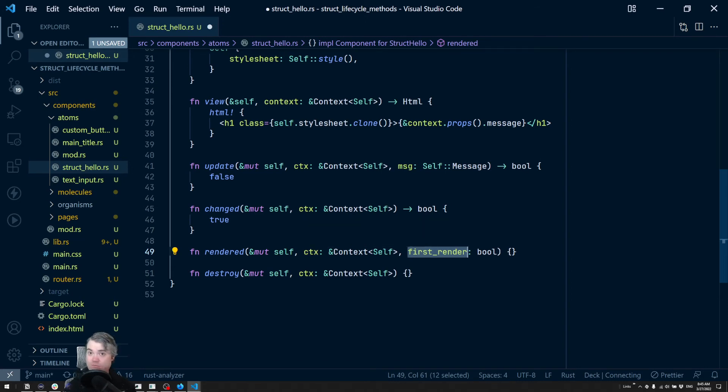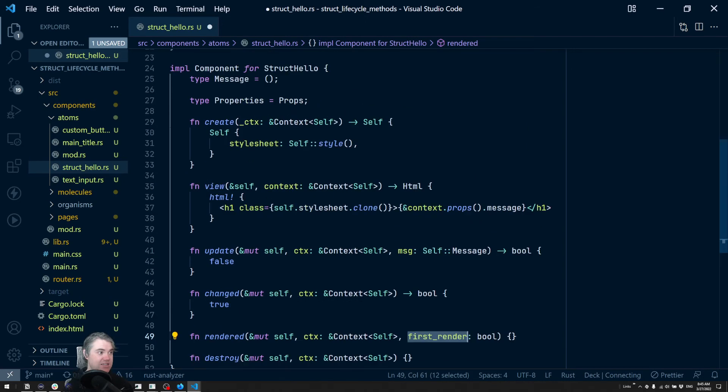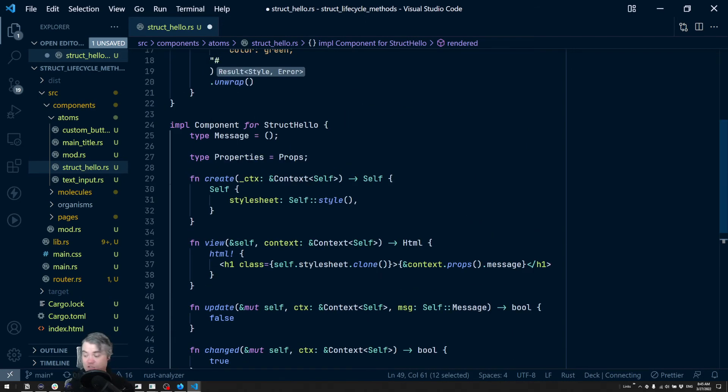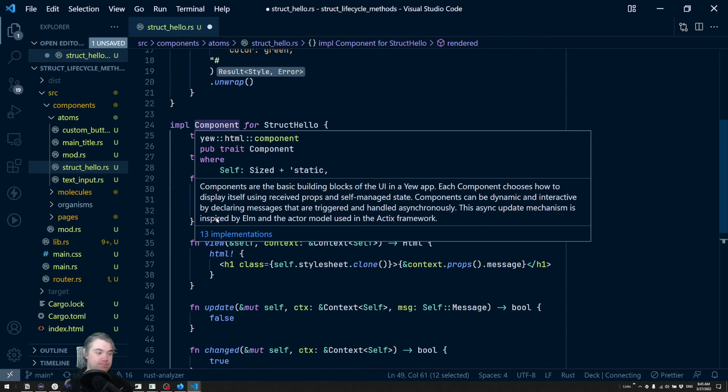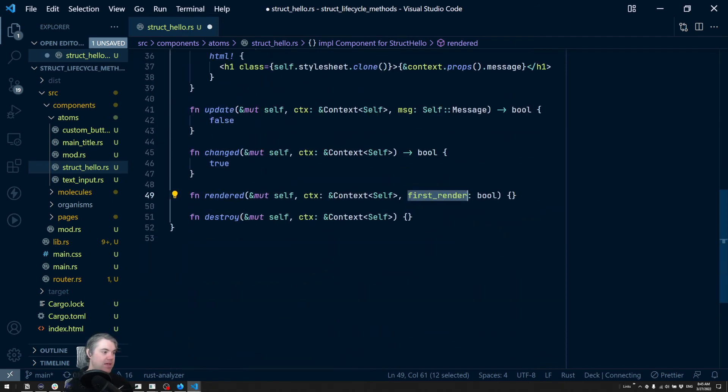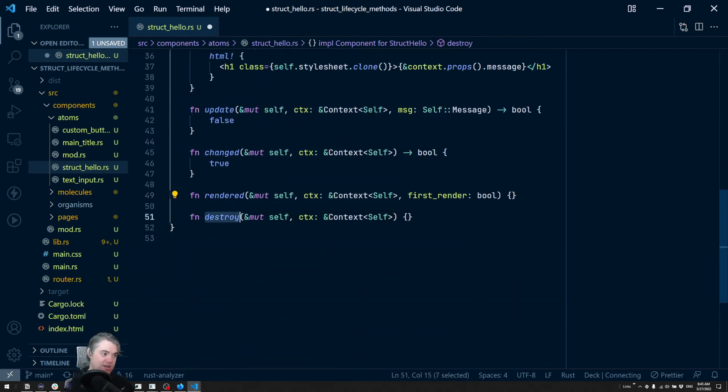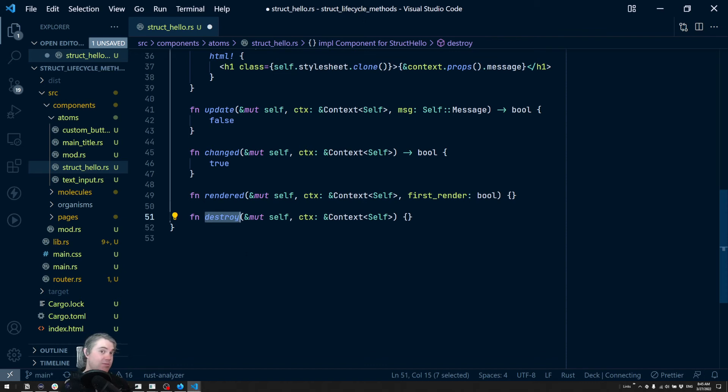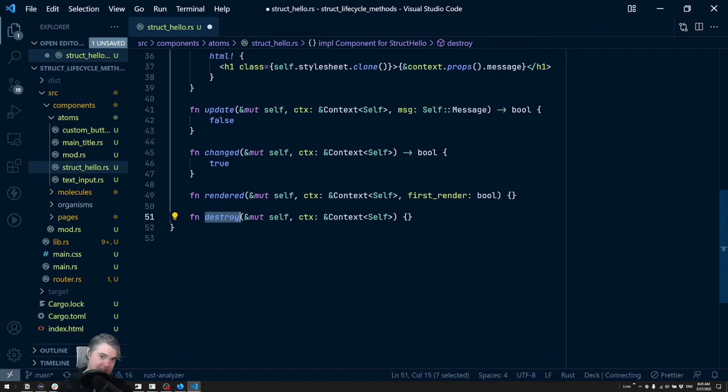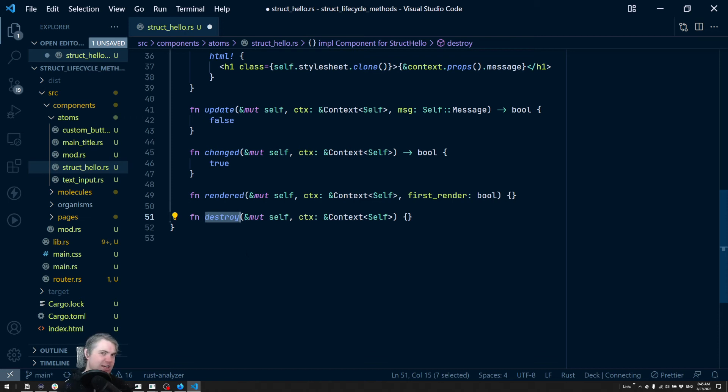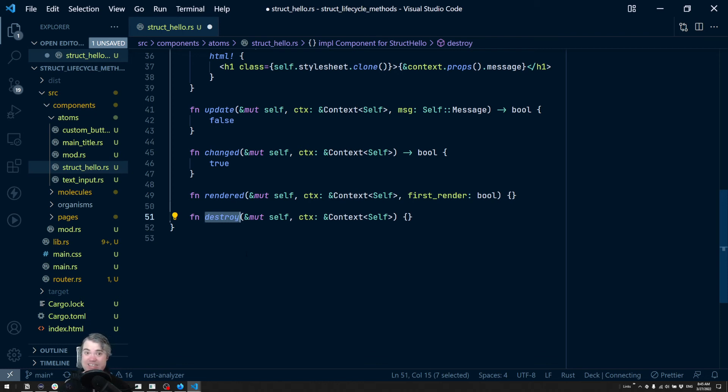Then we have destroy. The component is being destroyed, it's being shut down, all memory and everything else is going to be collected and handled. Do you want to do anything? If we've set any kind of timers up or anything else that would maybe just be sitting there running constantly, we would want to clean those up at this point in time.